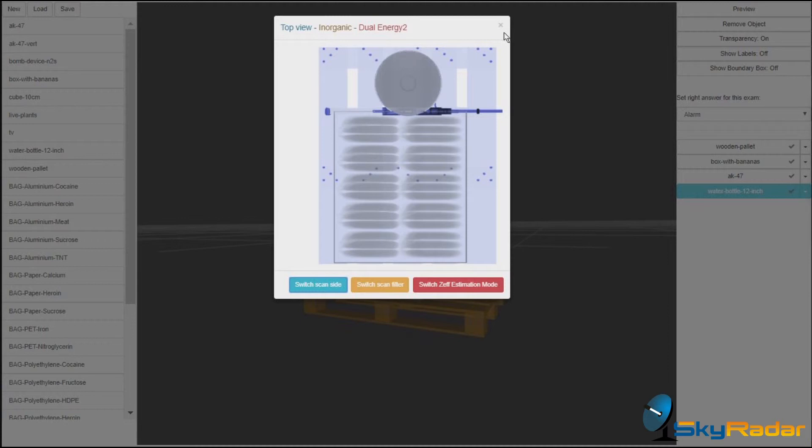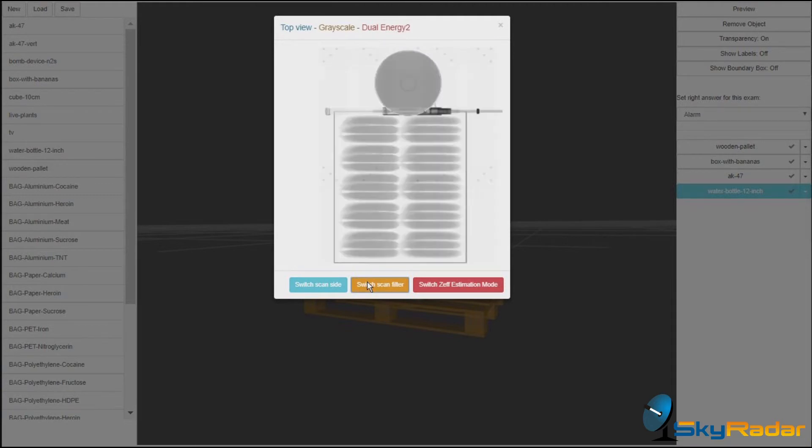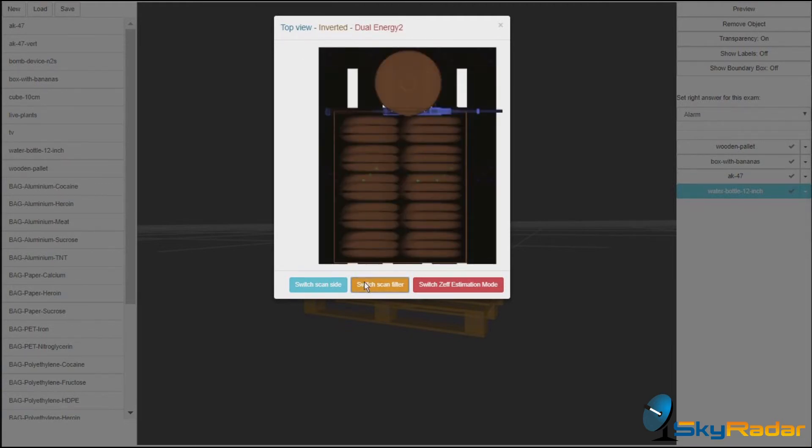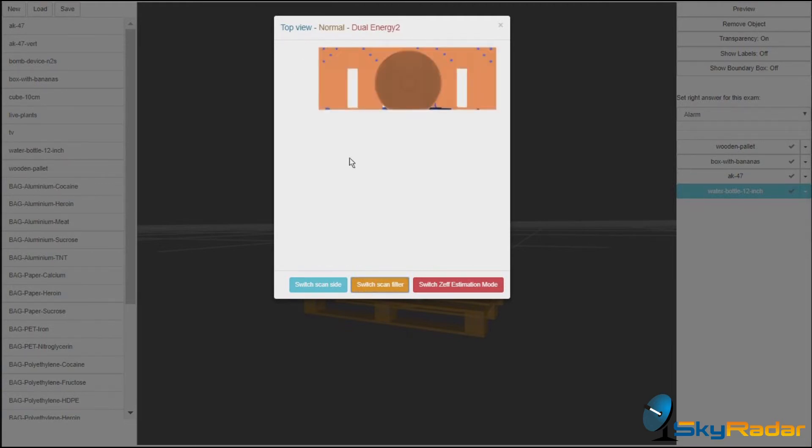And I can switch the estimation mode. Perhaps we go back to high scale, invert it to the normal filter, and go to our mode dual energy 2.